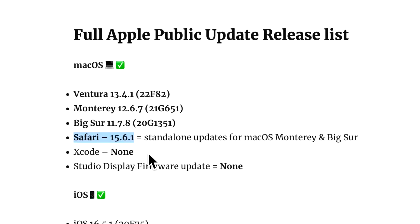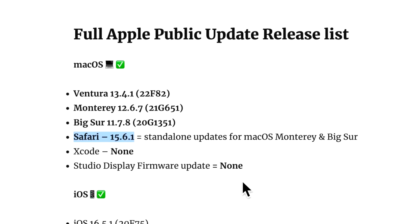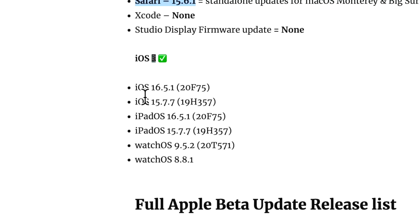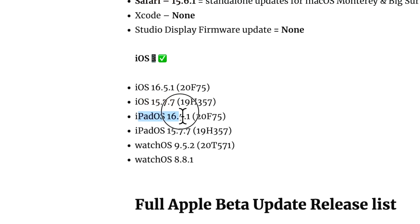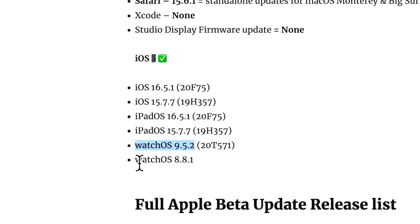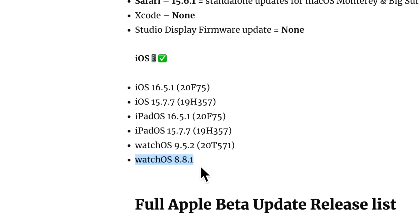There was no production Xcode updates and there was no Studio Display firmware updates. On the iOS side there was 16.5.1, iOS 15.7.7, iPadOS 16.5.1, iPadOS 15.7.7, watchOS 9.5.2, and there was no tvOS update that we could see today. Strangely, watchOS 8.8.1 for Series 3 to the SE was released.